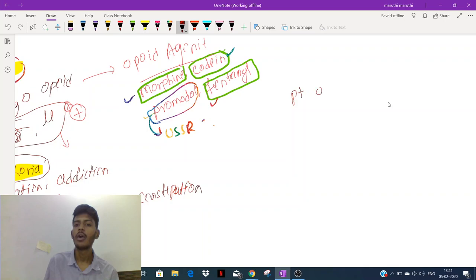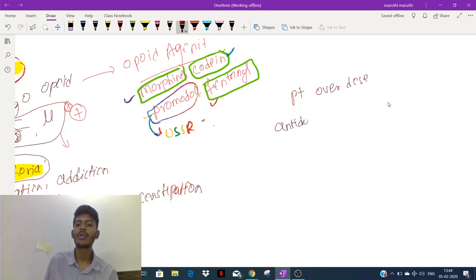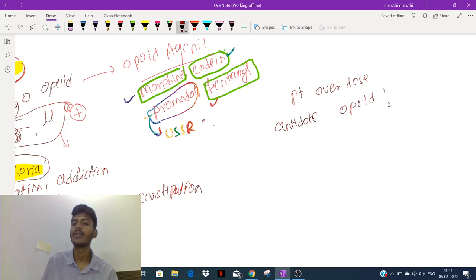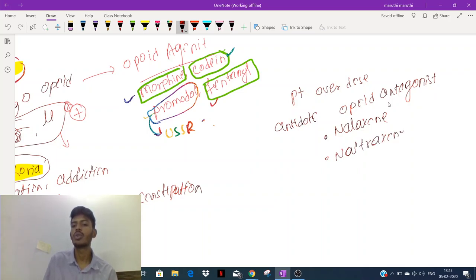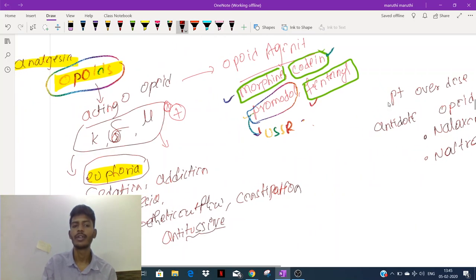If a patient overdoses with opioids, we need an antidote. The antidote for opioids is an opioid antagonist. We have two opioid antagonist drugs: naloxone and naltrexone. These are the two drugs used as antidotes for opioid overdose.